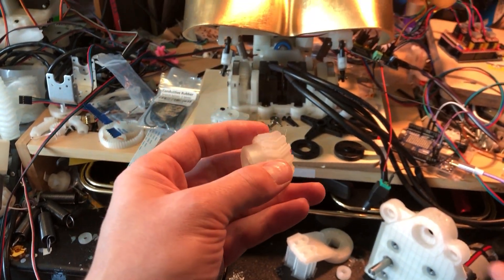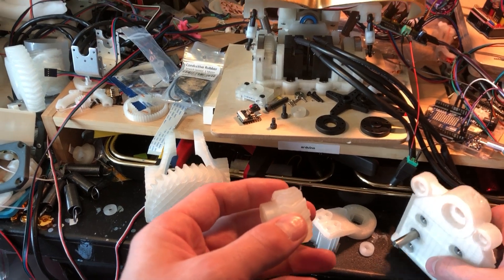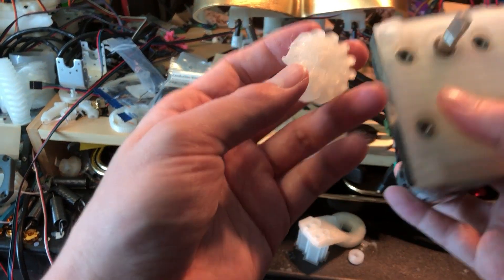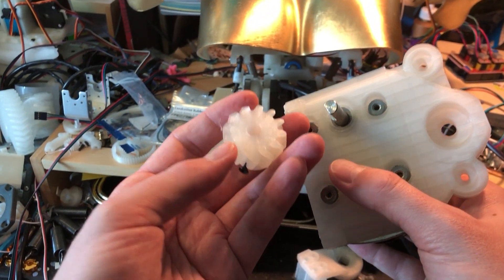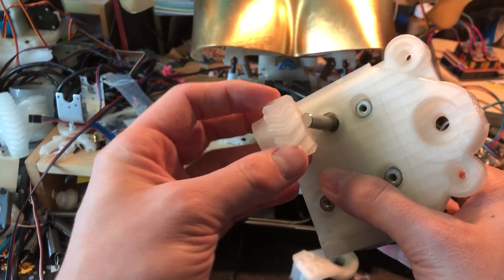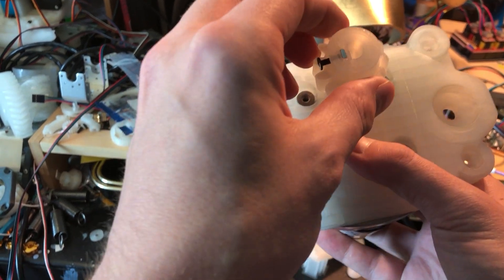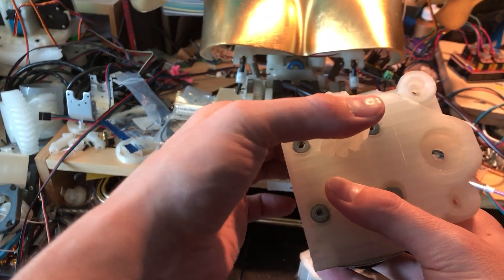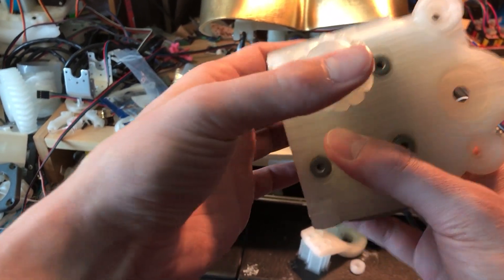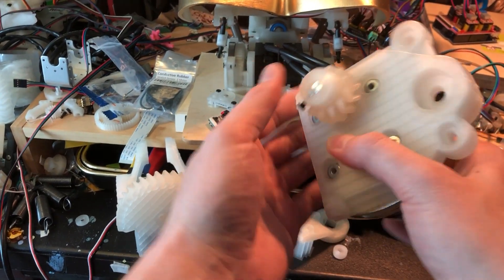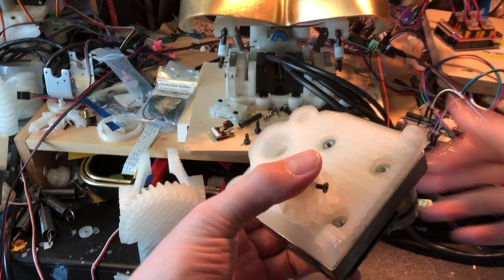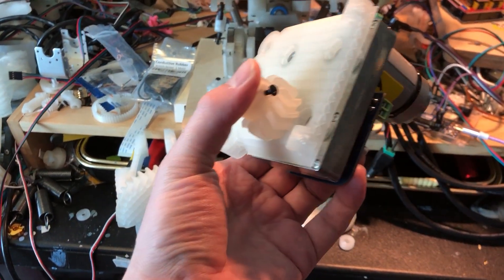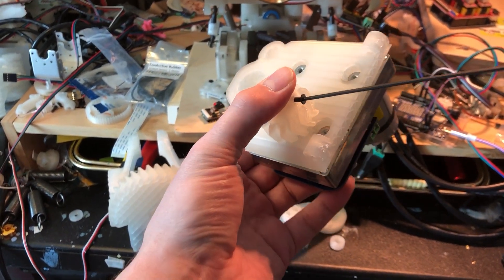So now that it's printed out, I'm gonna test the fit on the shaft. See if this works out. Oh, very satisfying. So this seems like it's working out pretty well.